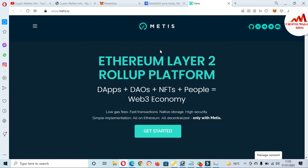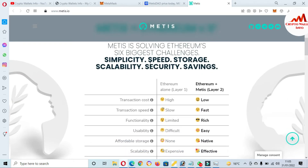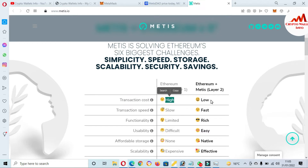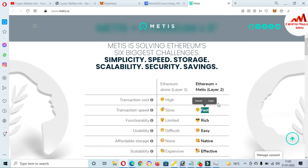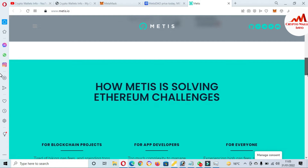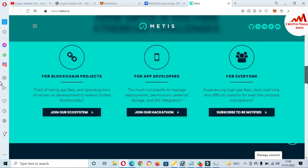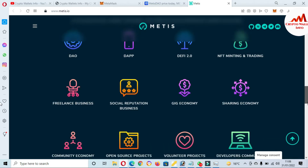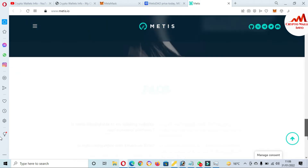Metis is an Ethereum Layer 2 solution for DeFi, DAOs, NFTs, and the Web3 economy. If you click through, you can see Metis is solving Ethereum's six biggest challenges: simplicity, speed, storage, capability, security, and savings. The transaction cost on Ethereum is high, but if you use Metis Layer 2, you pay a low fee. Transfer speed is slow on Ethereum base, but with Metis it's fast. You can read more on the website about how Metis is solving Ethereum challenges for blockchain projects, DAOs, DApps, DeFi, freelancers, businesses, and more.